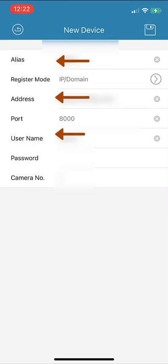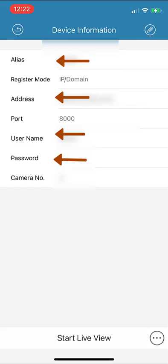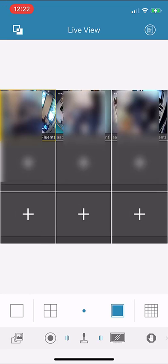Those are the only four fields you need to enter. Once you enter that information correctly, you'll get an option at the bottom of the screen: start live view. That's all you need to do if you enter this correctly.